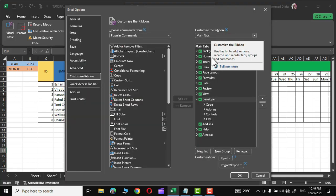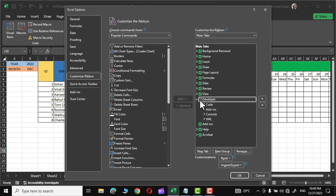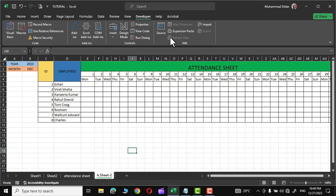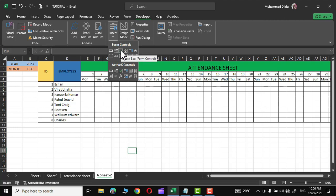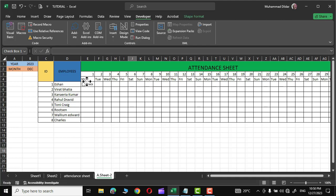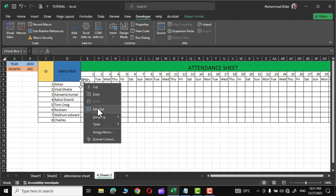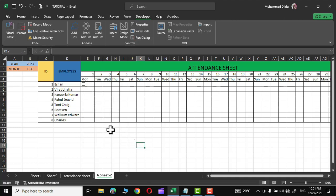Now let's go to the Developer tab to add the checkboxes. If you don't find the Developer tab in your copy of Microsoft Office, simply right-click on the ribbon, click Customize the Ribbon, and under Main Tabs you'll see the Developer tab — it might be unchecked. Check it, click OK, and you'll see the Developer tab enabled. Now go to Insert in the form controls group, click the checkbox, drag it to the cell, bring it to the middle. Right-click, go to Edit Text, and delete the text.